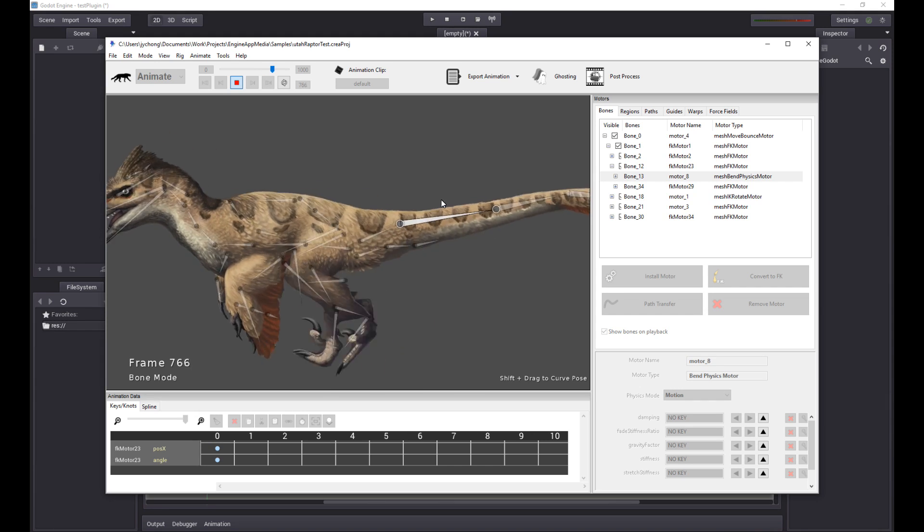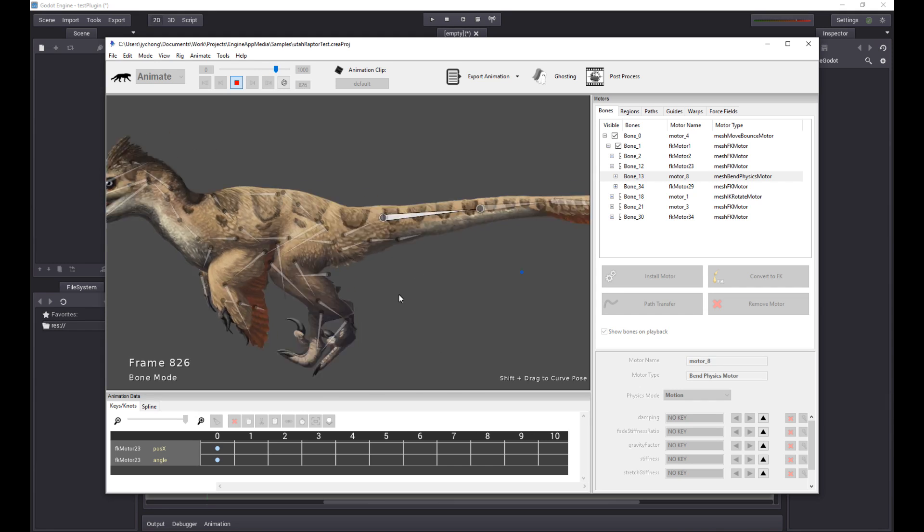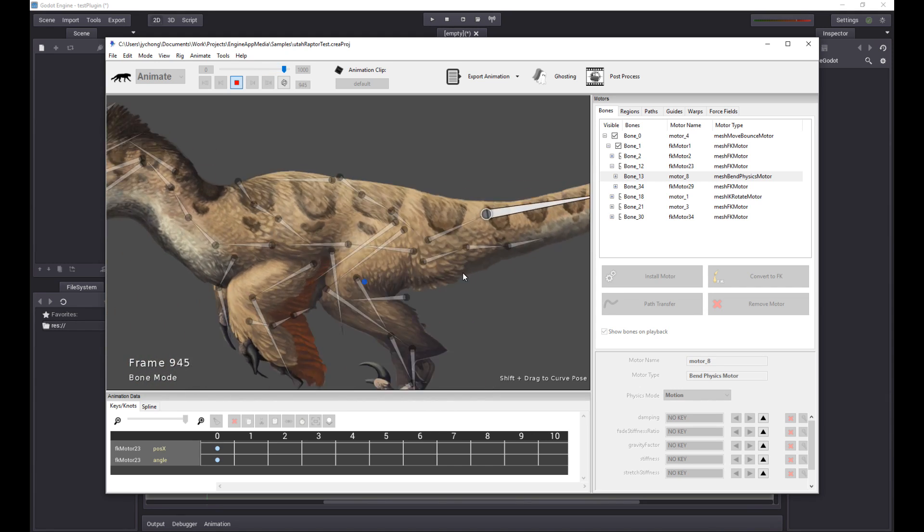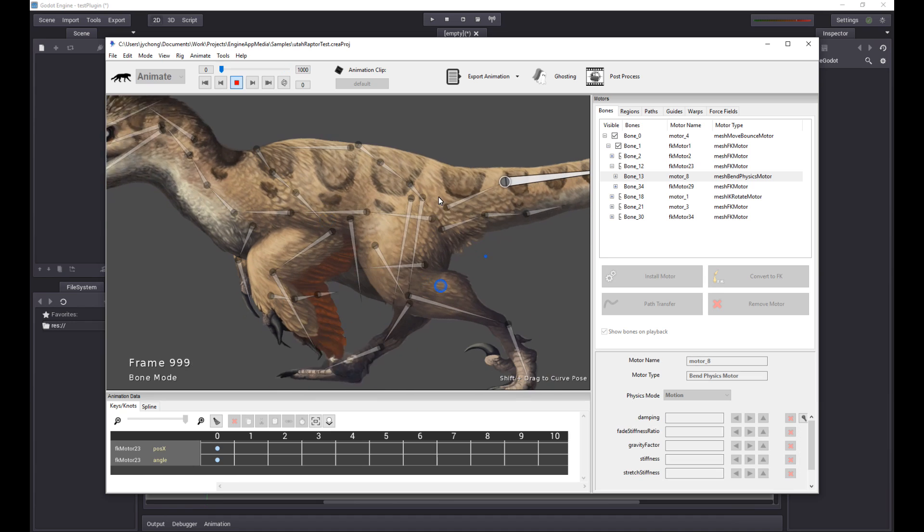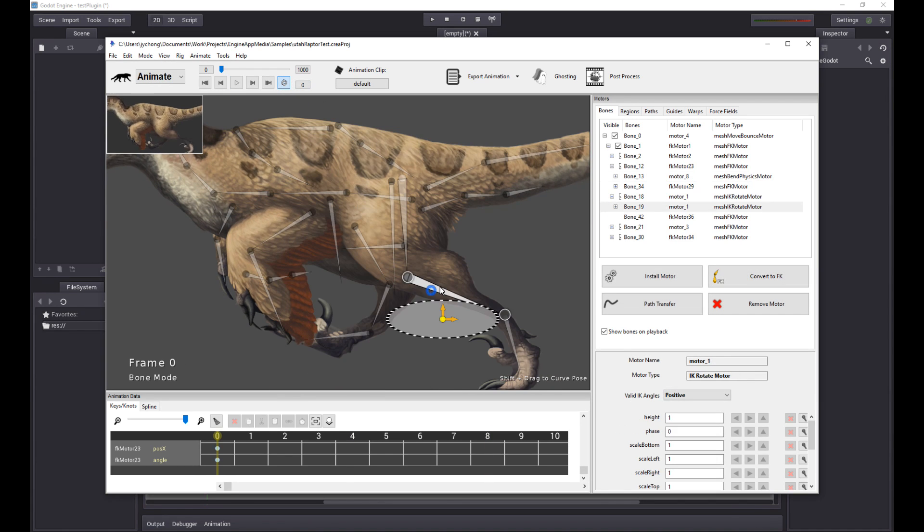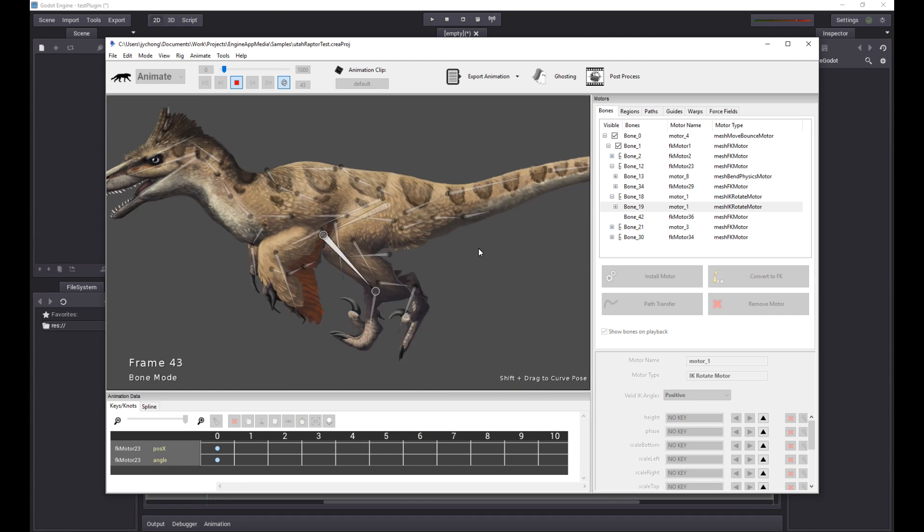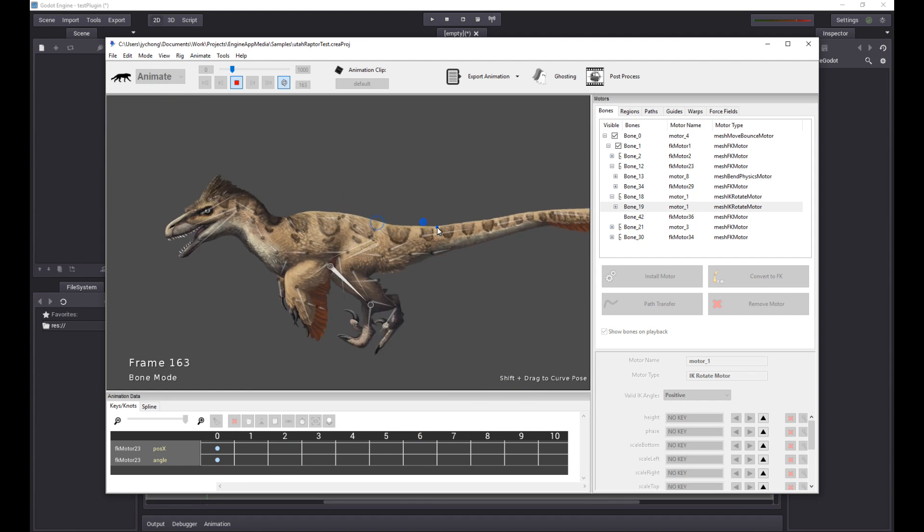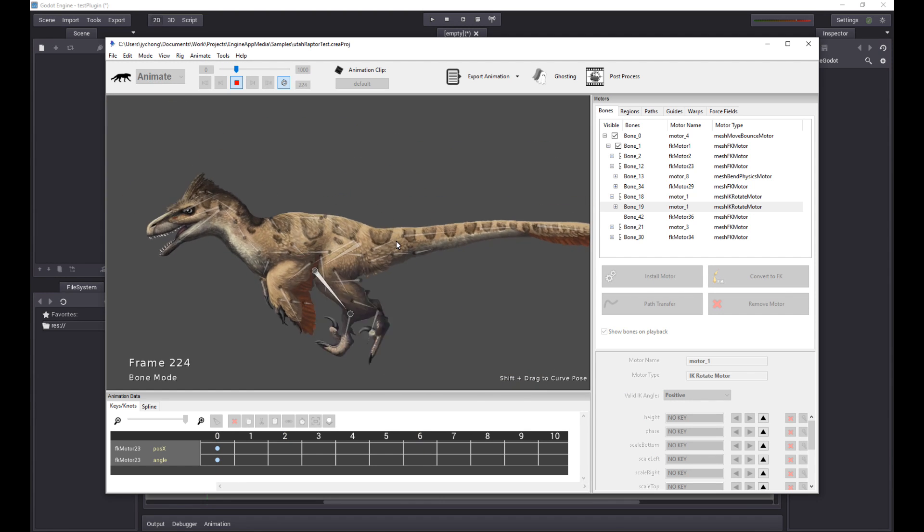Bend physics motors for the tail so you get all the dynamics motion, the flash bend physics, and for the automated running it's using an IK rotate motor to do the automated walk cycle or run cycle.